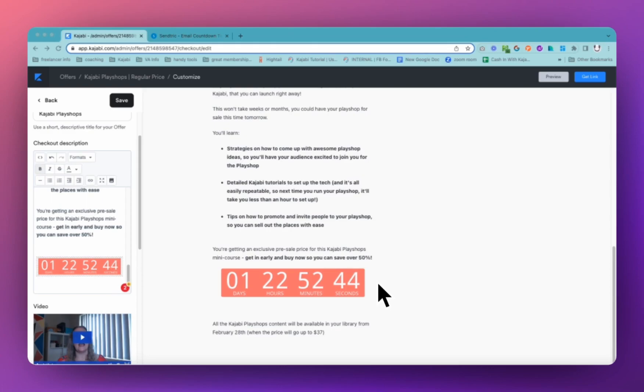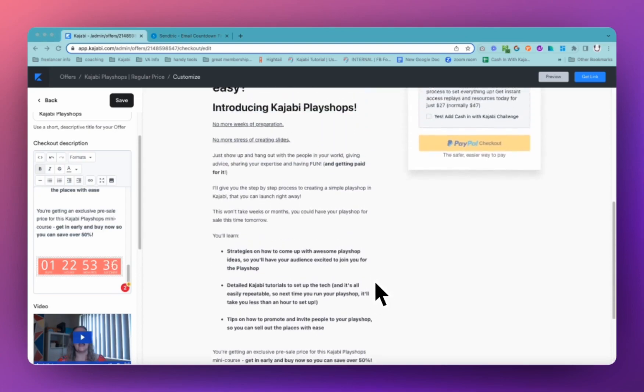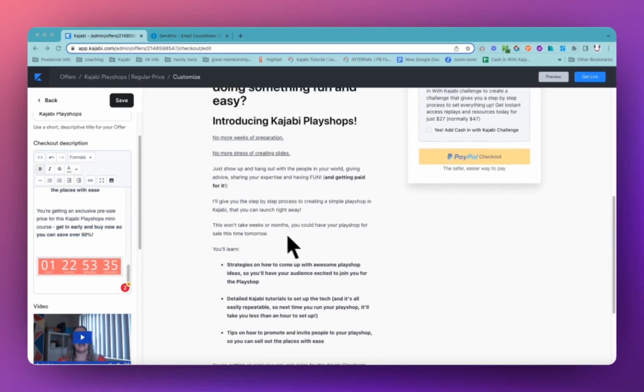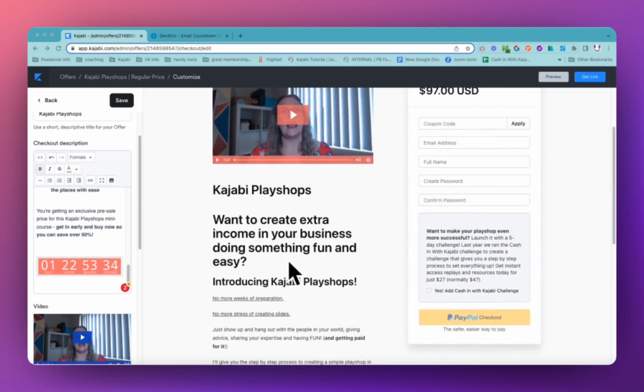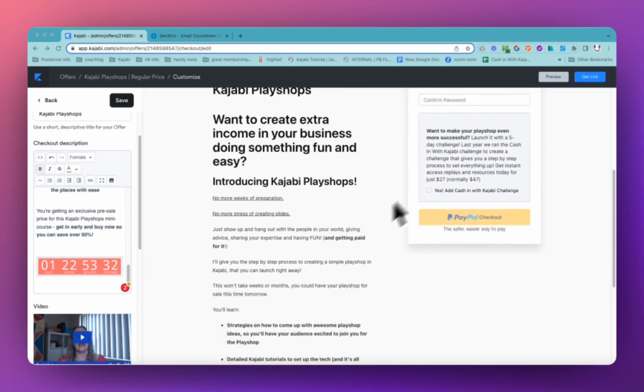But on your checkout, you just don't have that option, which is a little bit frustrating. So if you want to have a countdown timer like this on your checkout, you can put it anywhere in this text area of your checkout. You could even put it into an order bump if you wanted to.